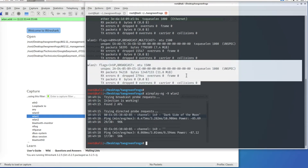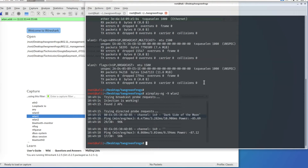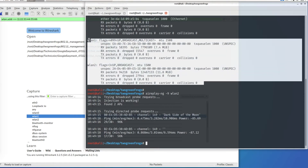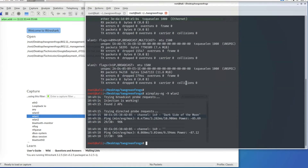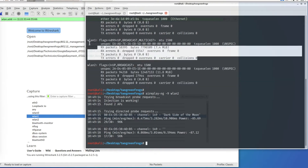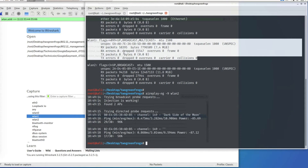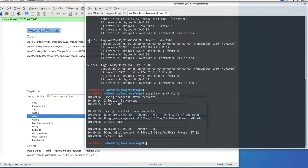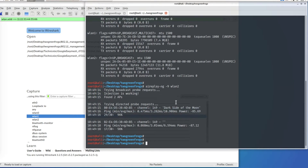Now we have to put WLAN1 and WLAN2 into the same frequency, because I'm going to inject packets on one interface and capture on the other to prove injection is successful. WLAN1 needs to be in monitor mode for packet capture, so I'm going to configure that right now.